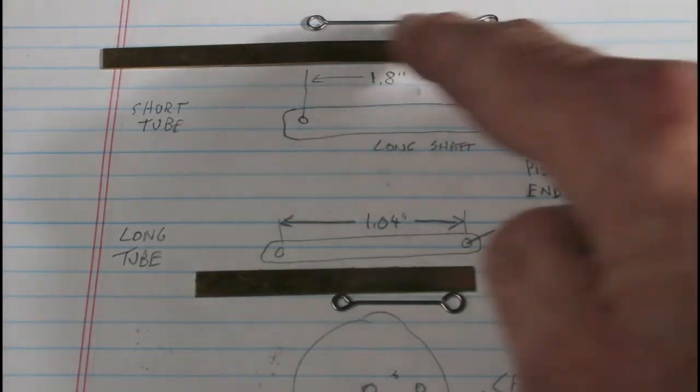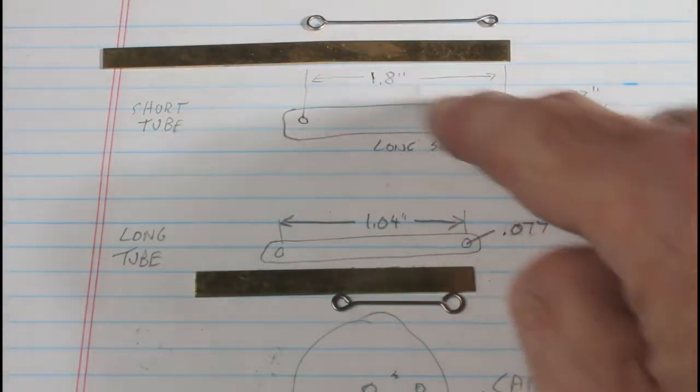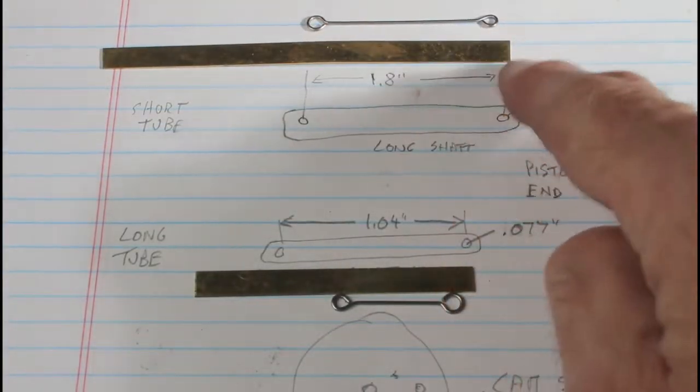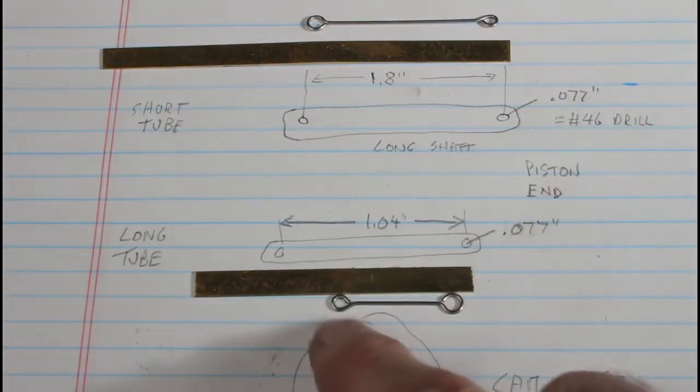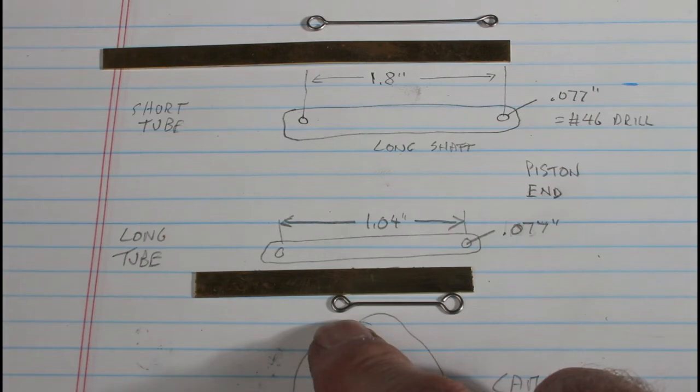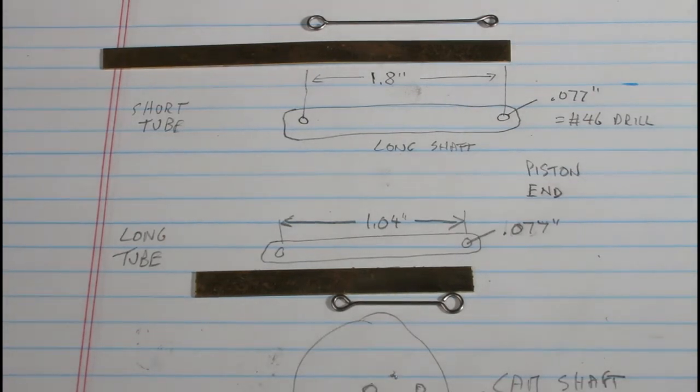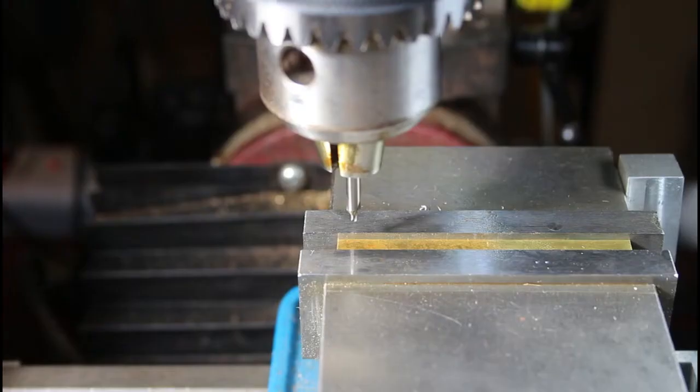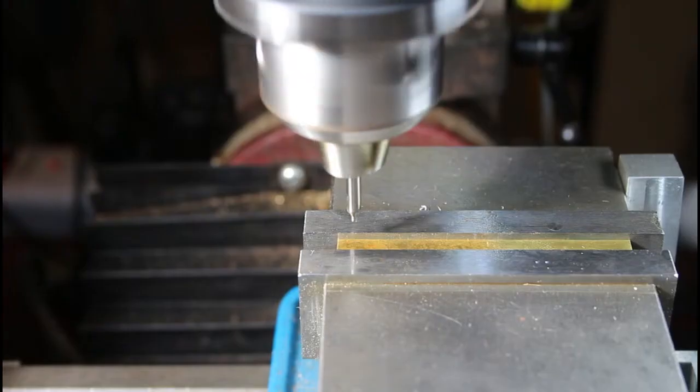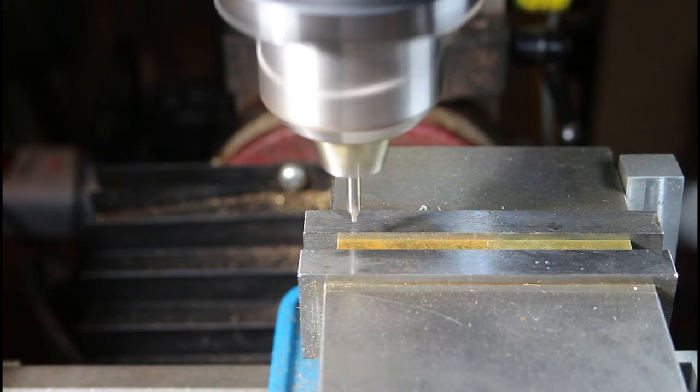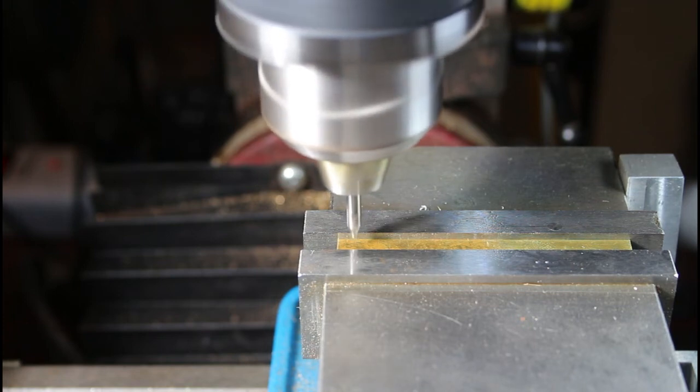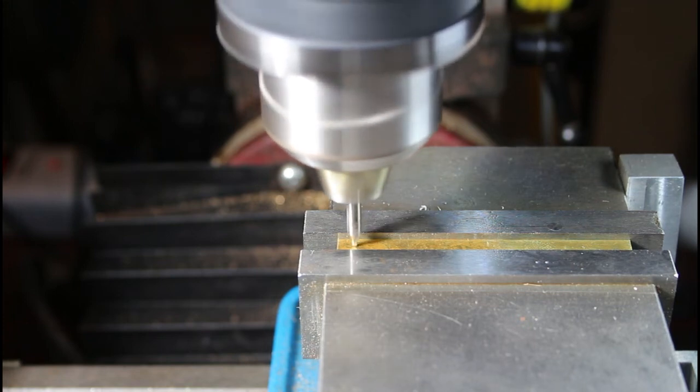Now they have these little wire piston rods here, I suppose you'd call them. So I'm just going to make them out of pieces of brass. So I've got this one chucked up in the mill. And I'm just going to do a center drill on the first hole.